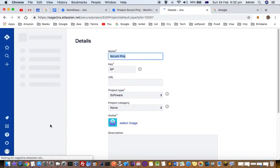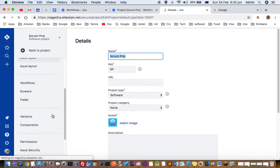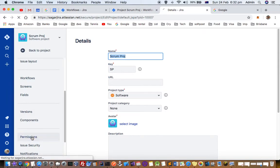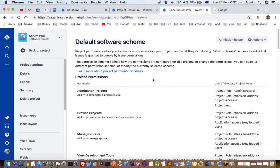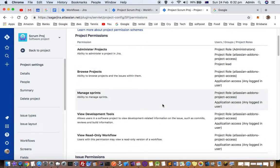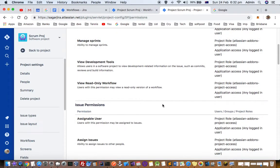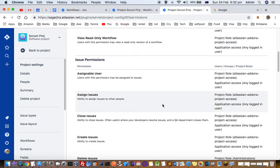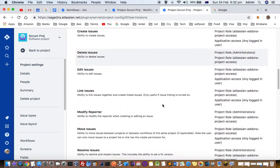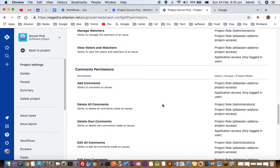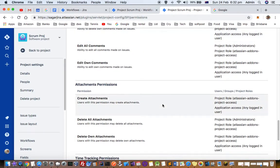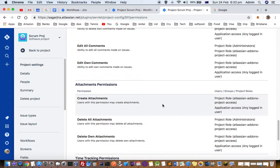You will see the project permissions listed there — just click on that. Here you can see there are different types of project permissions like administer projects, browse projects, manage sprints, new development tools, and issue permissions like assigning issues, closing issues, creating issues, and permissions for adding comments and attachments.